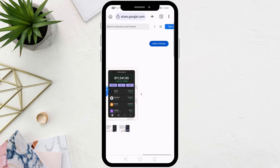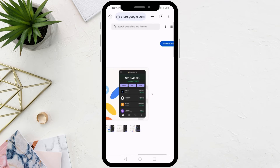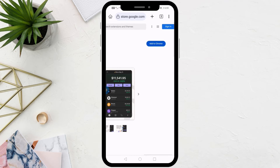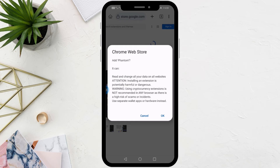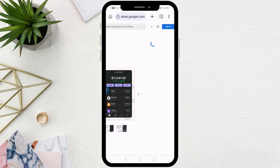Now on the next page, click on Add to Chrome. Wait a few seconds and the Phantom extension will be installed on Kiwi Browser.